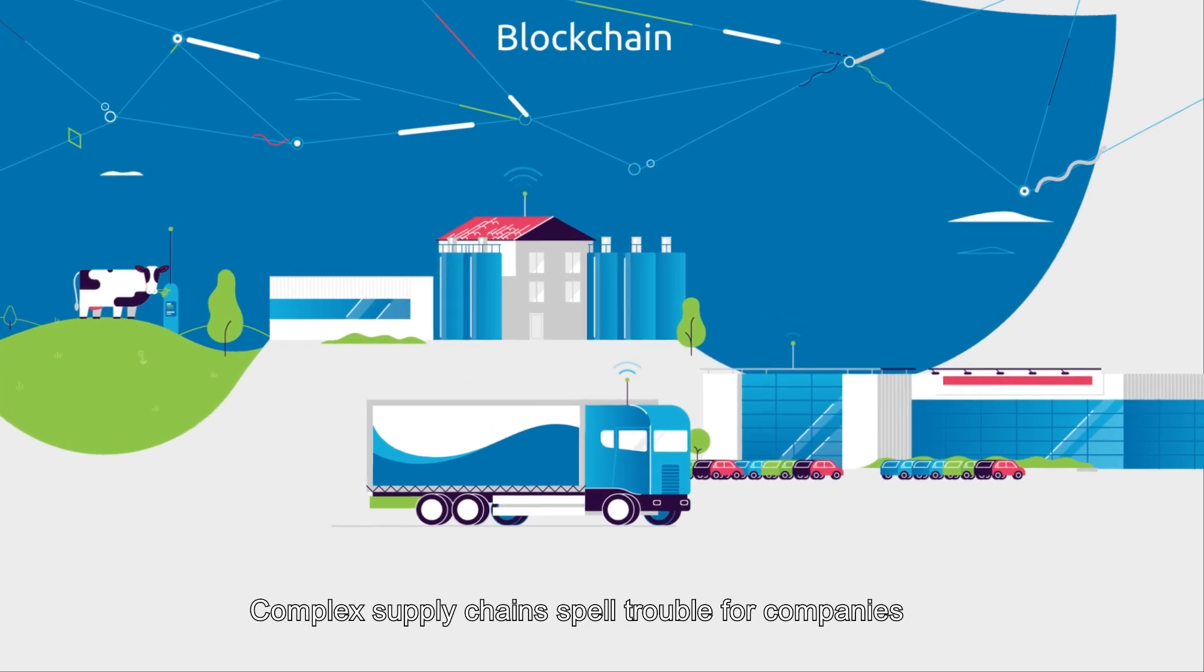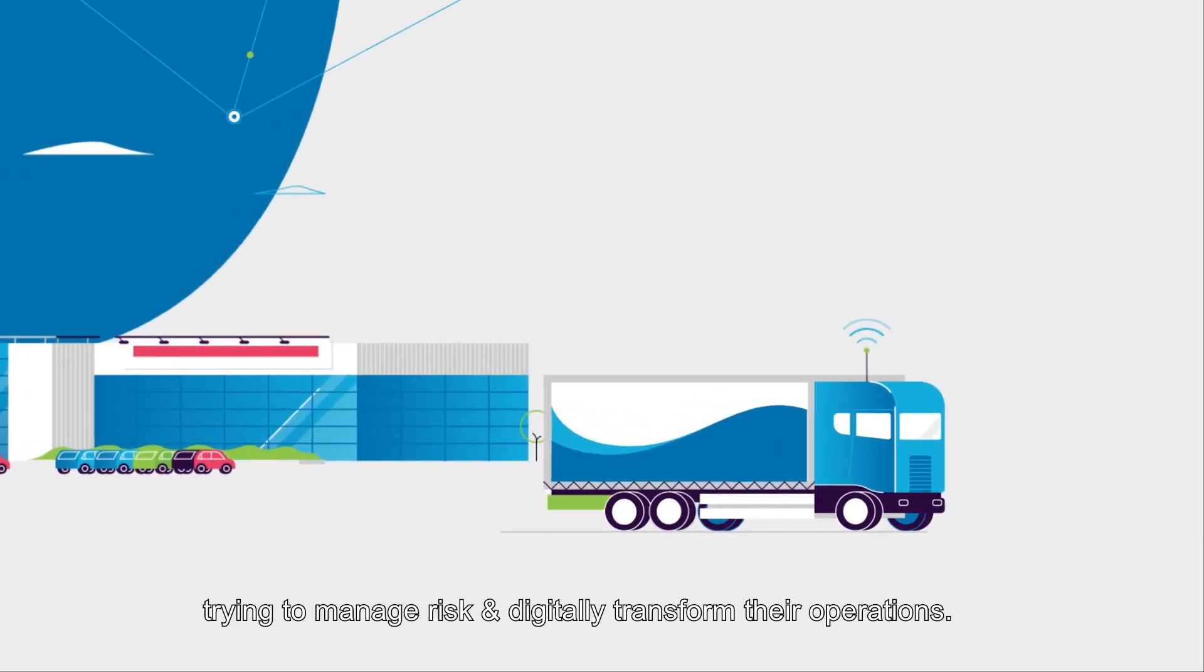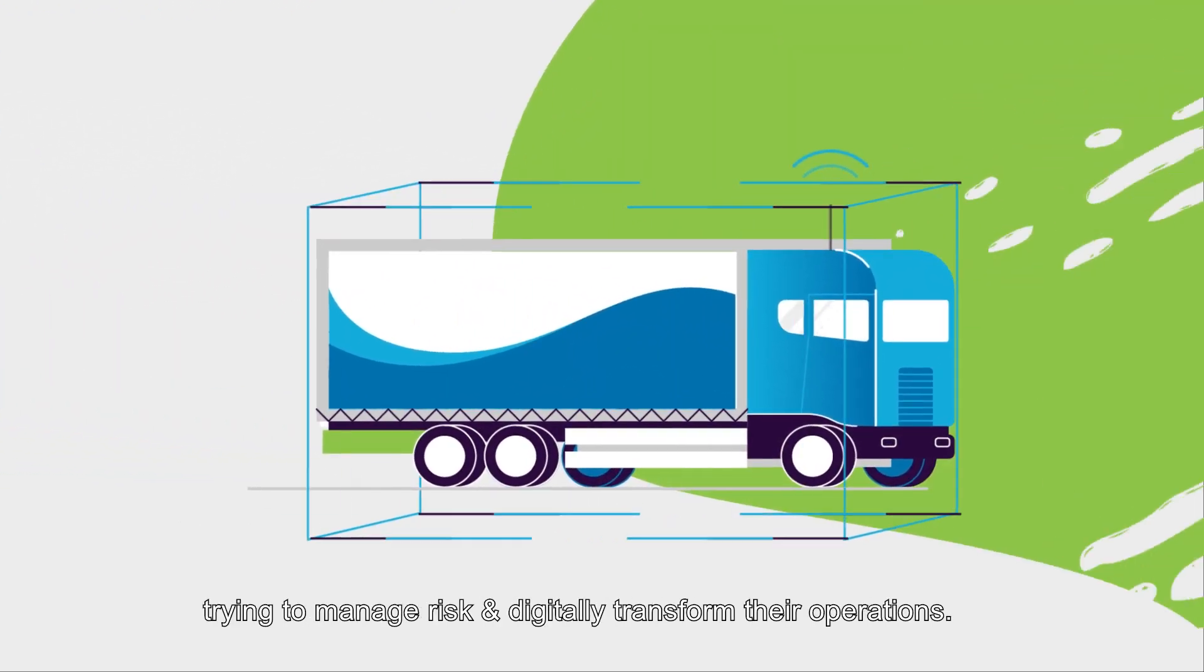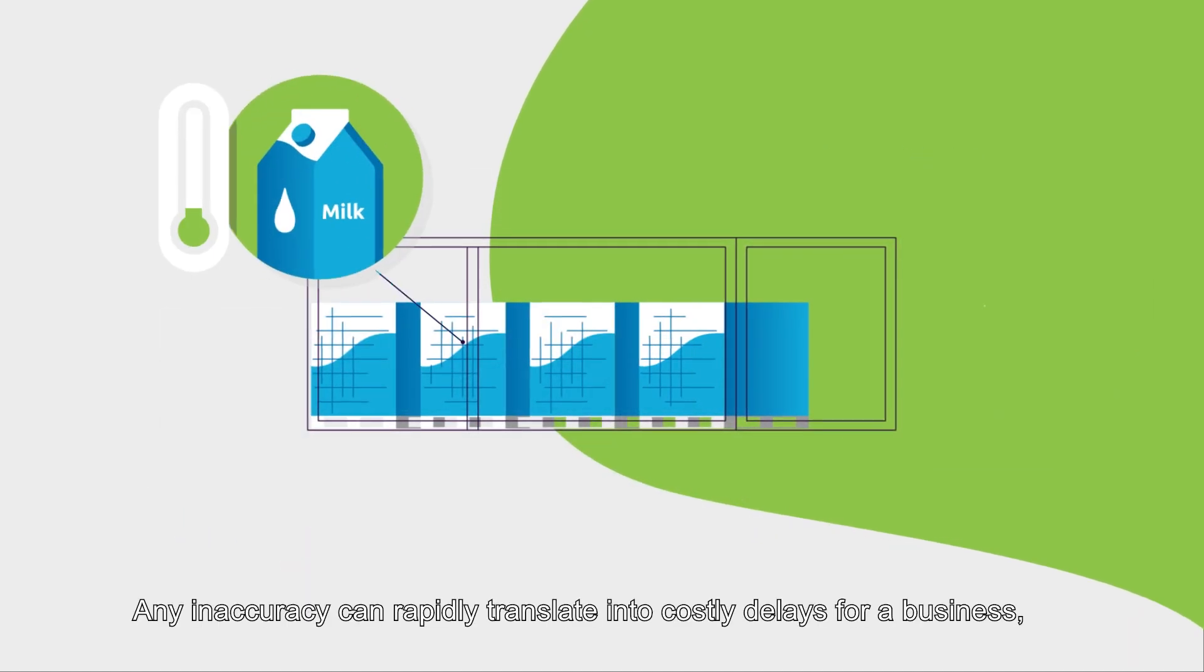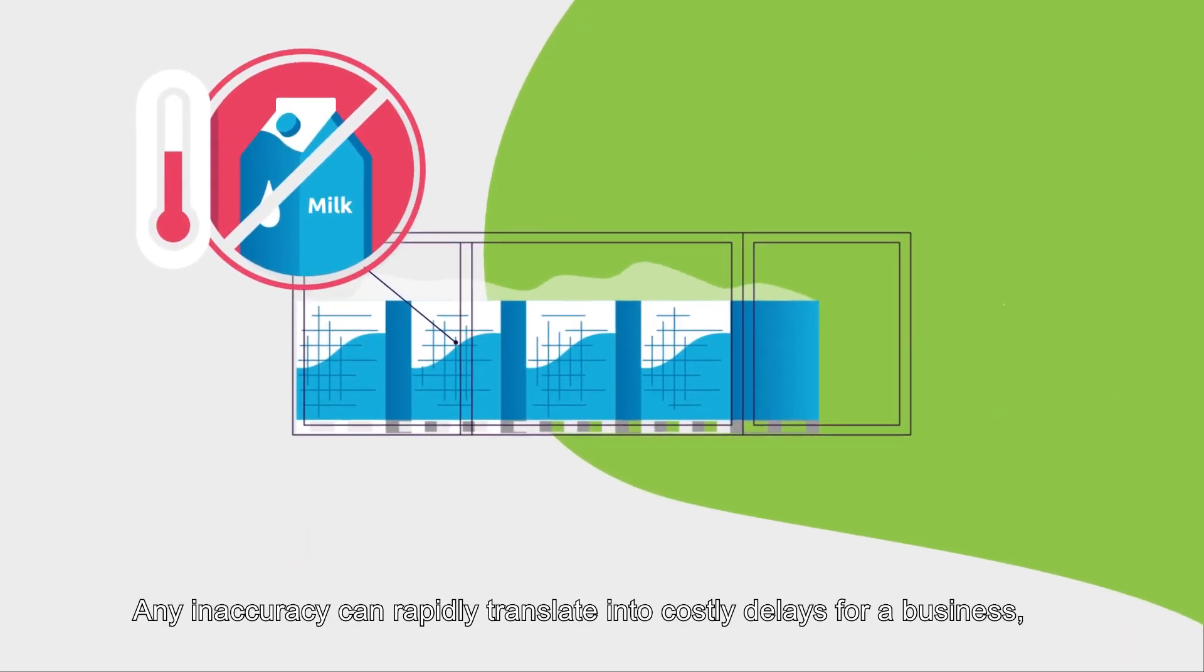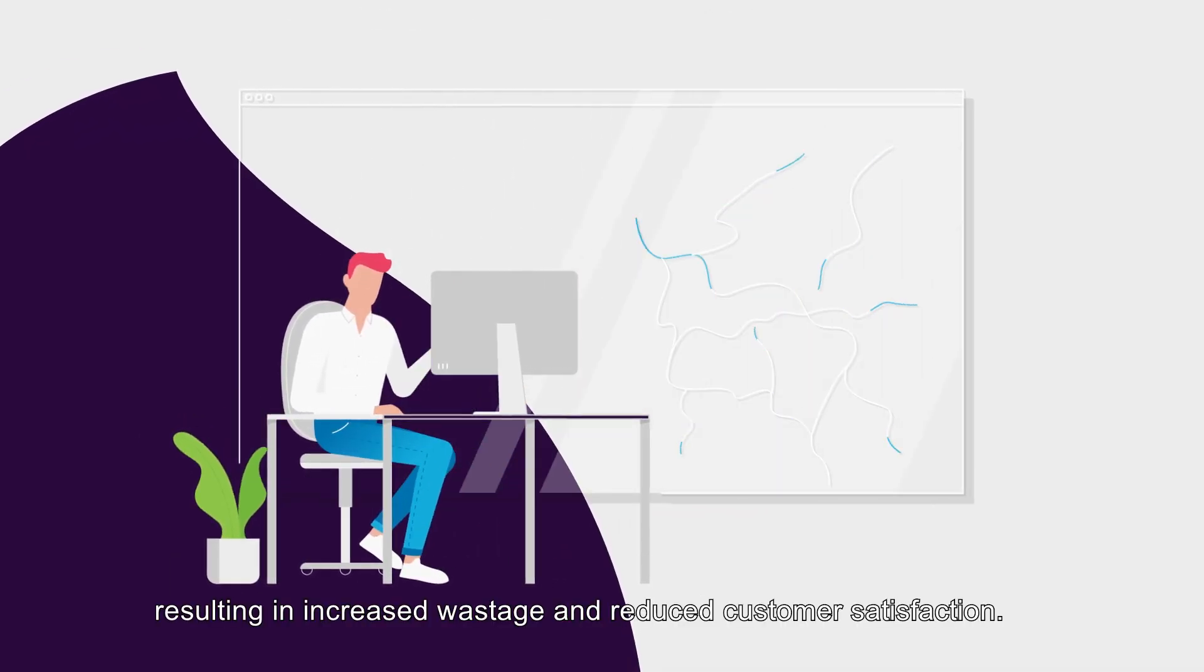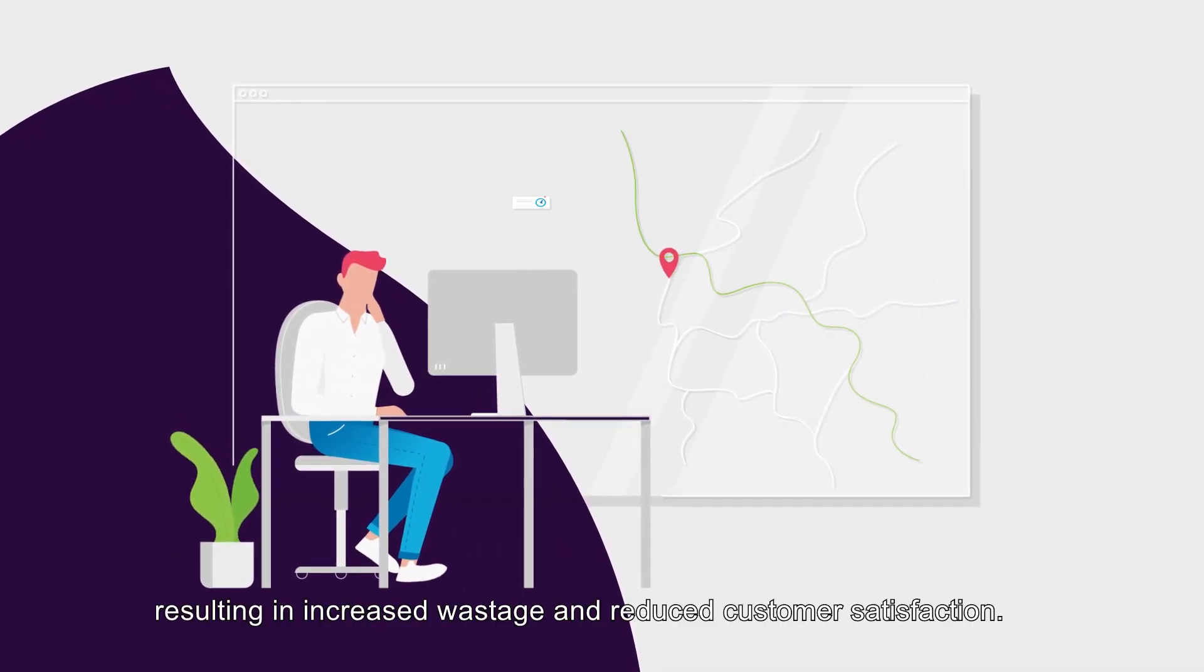Complex supply chains spell trouble for companies trying to manage risk and digitally transform their operations. Any inaccuracy can rapidly translate into costly delays for a business, resulting in increased wastage and reduced customer satisfaction.